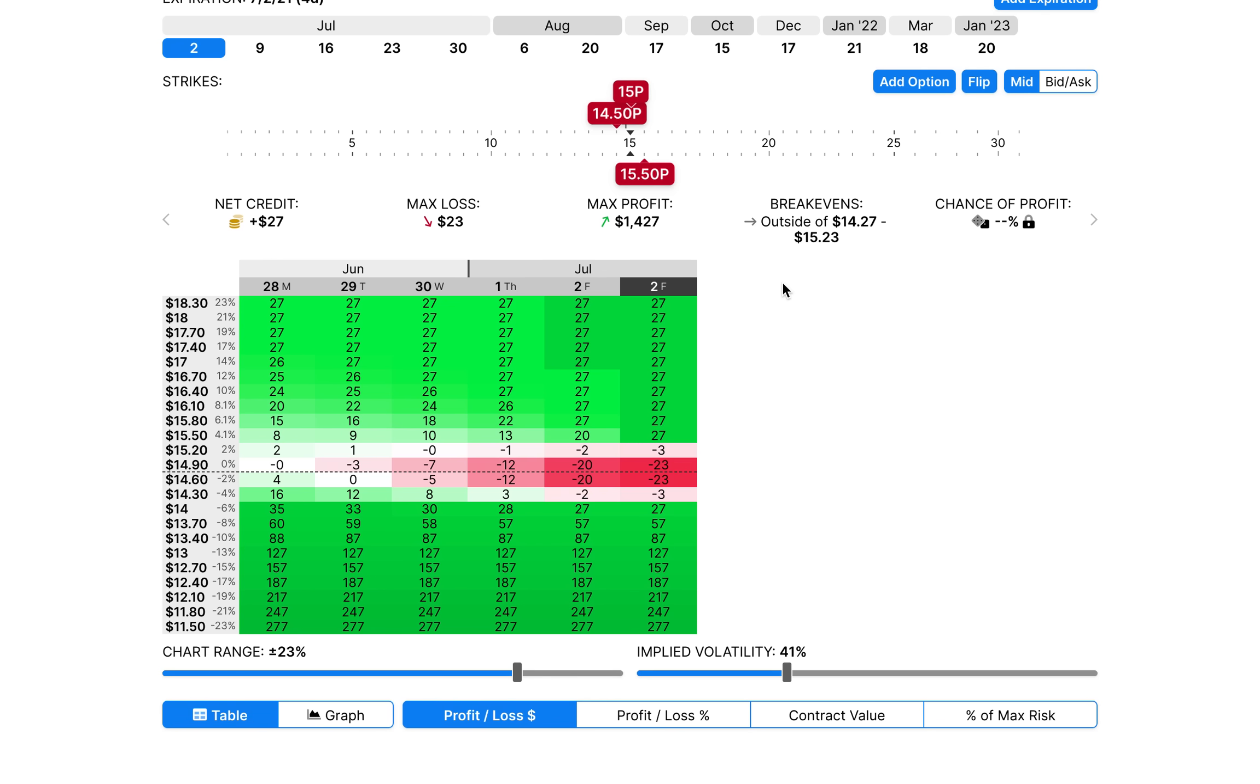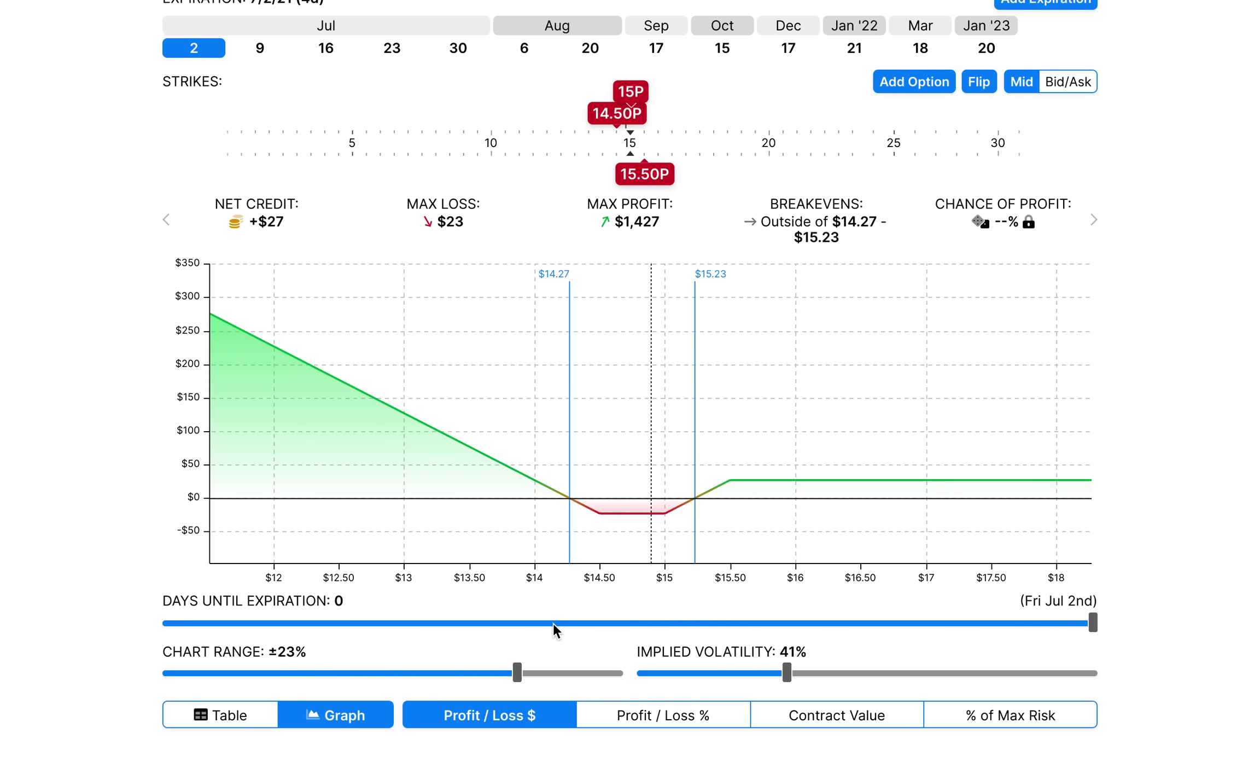So anyways this is the bull put ladder guys. If you have any questions feel free to leave them in the comments section below. Check out the discord link to it in the description below. I hope you enjoyed the video. Let me know what you guys think and I will see you guys next time.